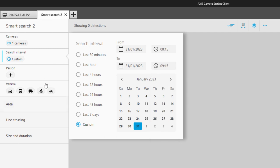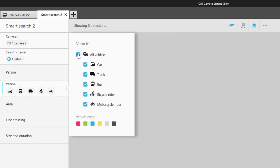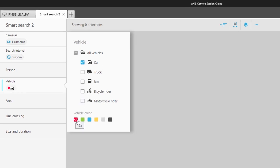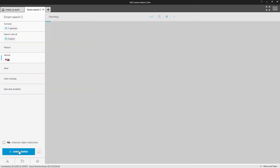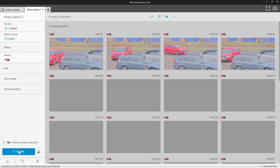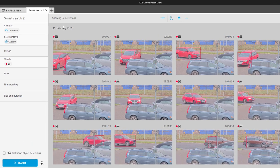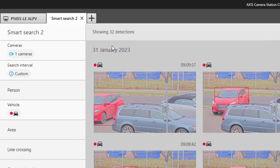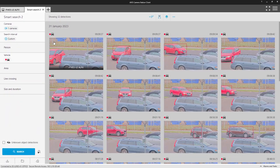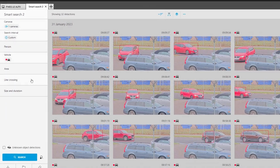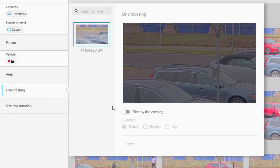Next, I deselect the person search and select a red car within the vehicle menu. This search has returned 32 detections of various red cars passing through the scene. We can now use an additional filter to narrow down the search.